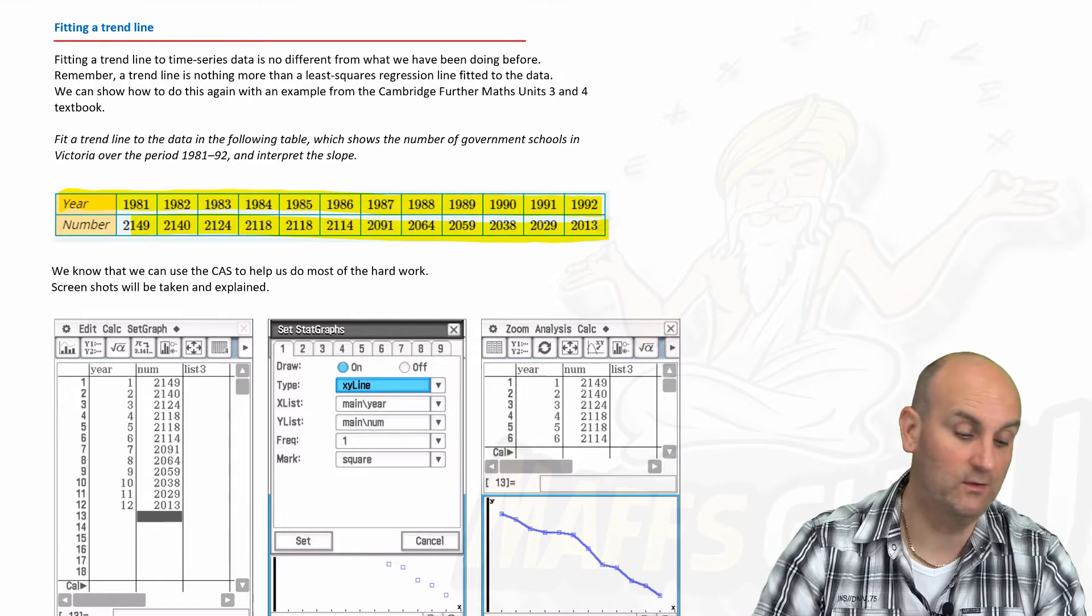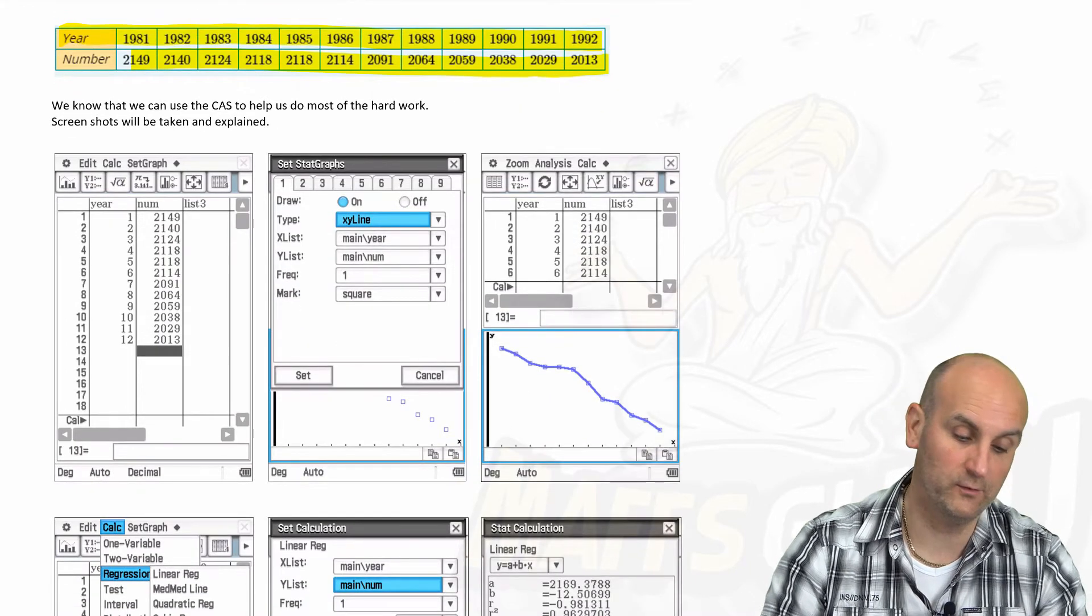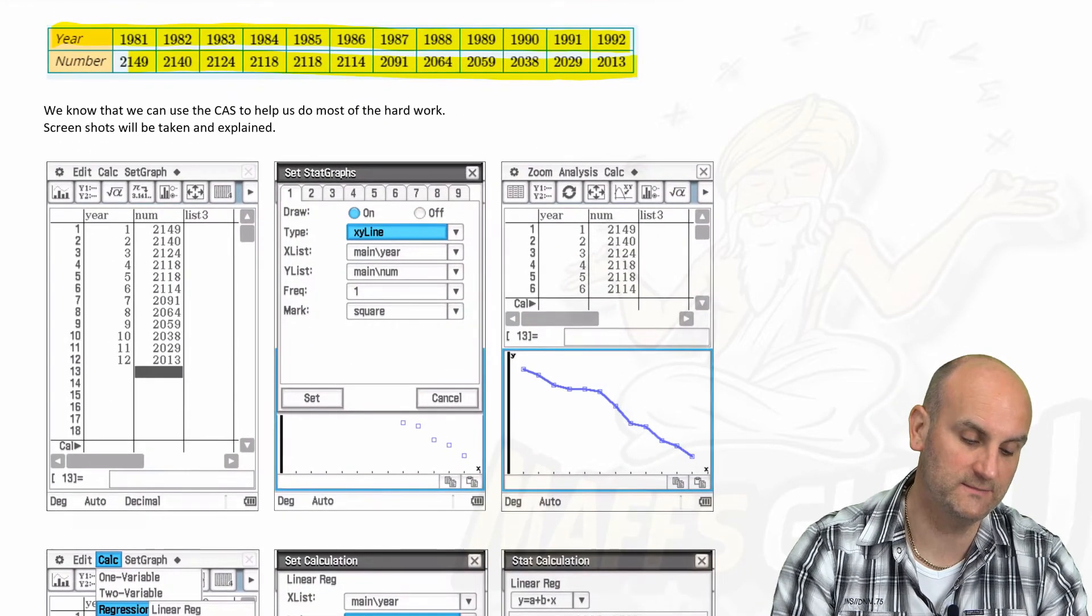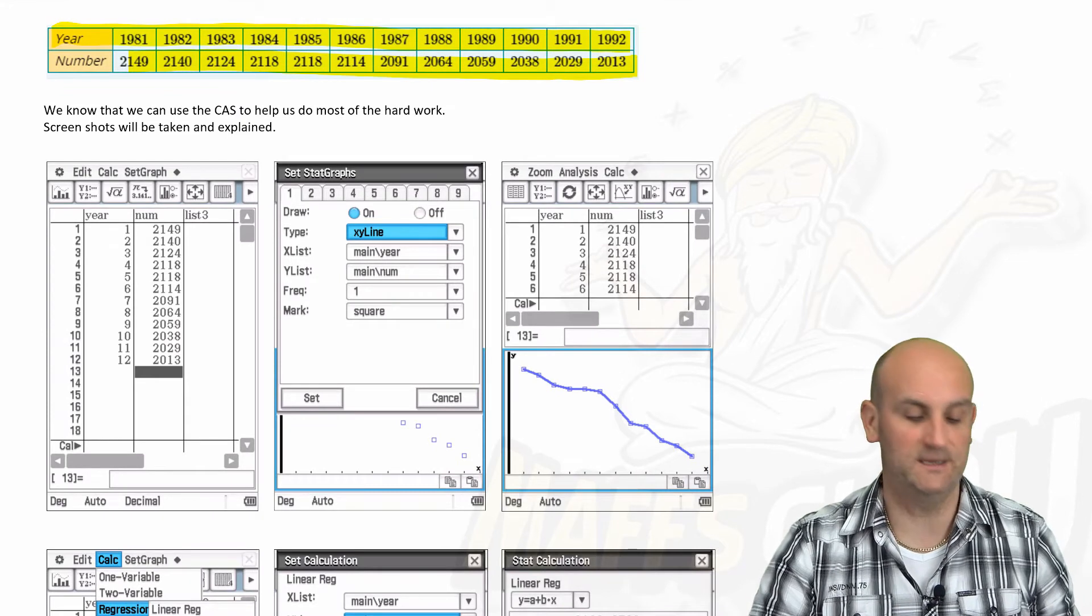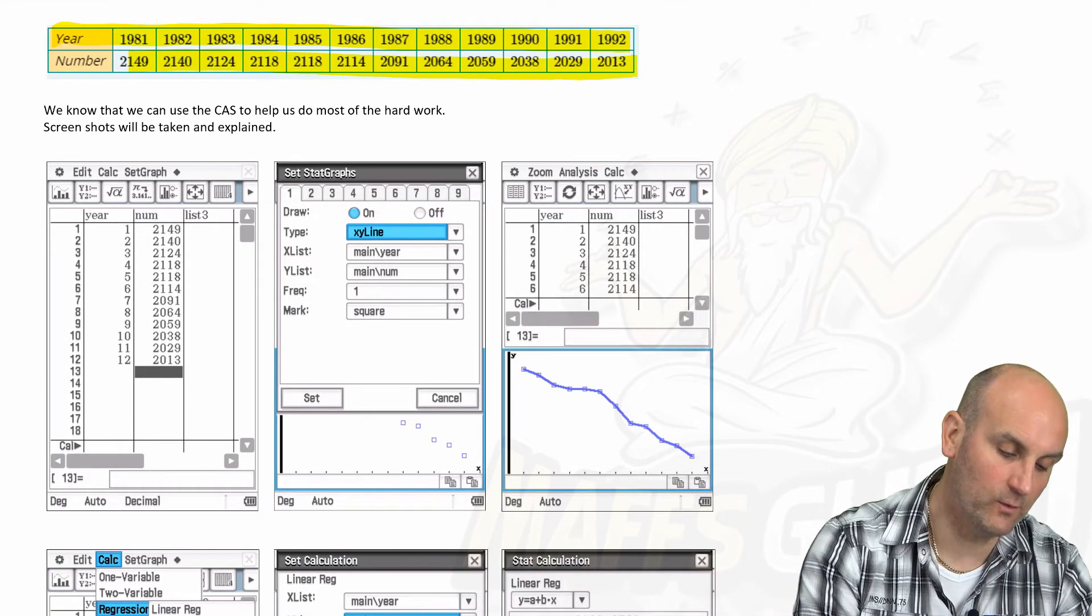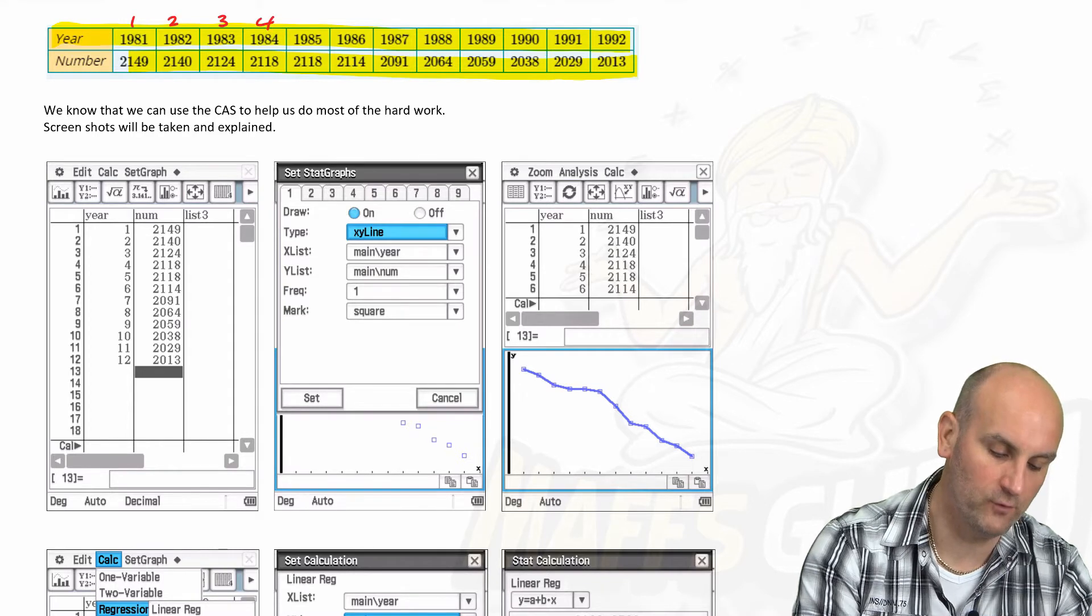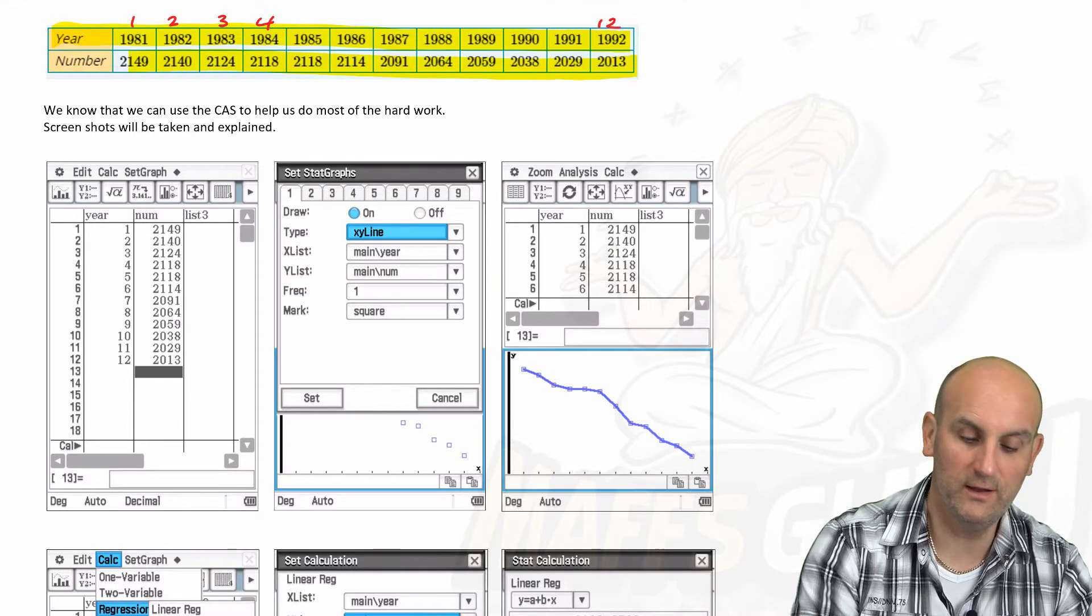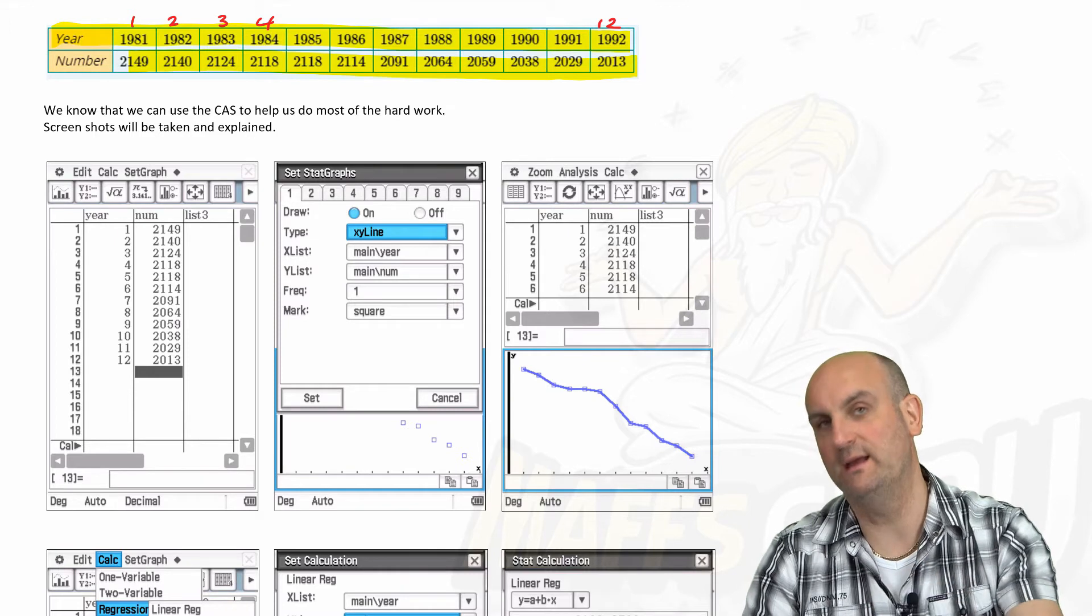Realistically speaking, the CAS is going to do all the hard work for me. Let's just zoom in a little bit so we got it bigger for you guys to see. We are going to number our years one, two, three, four, all the way through to twelve.